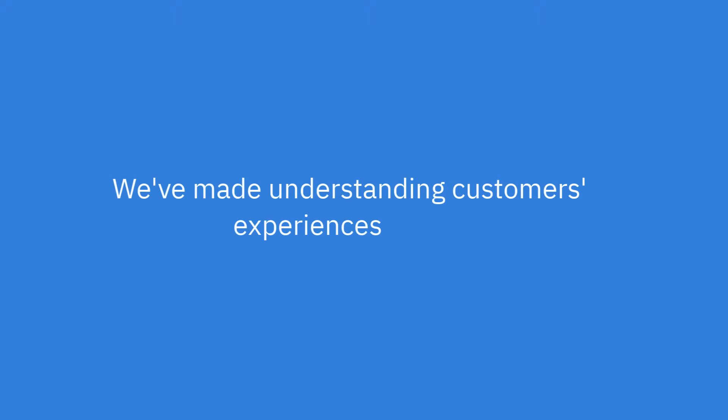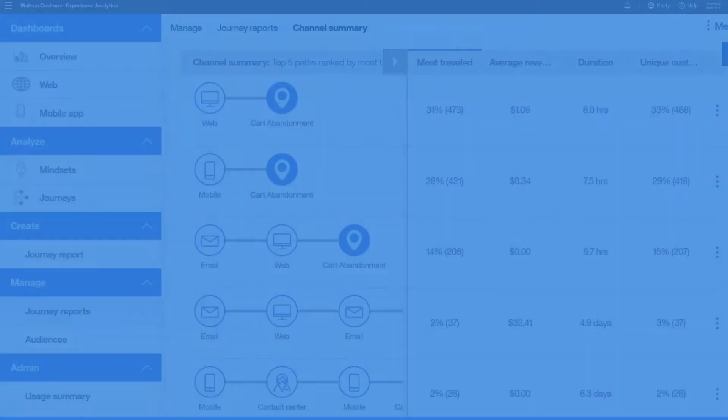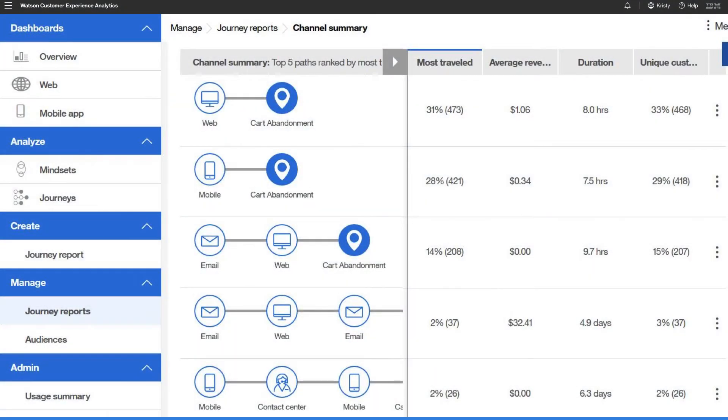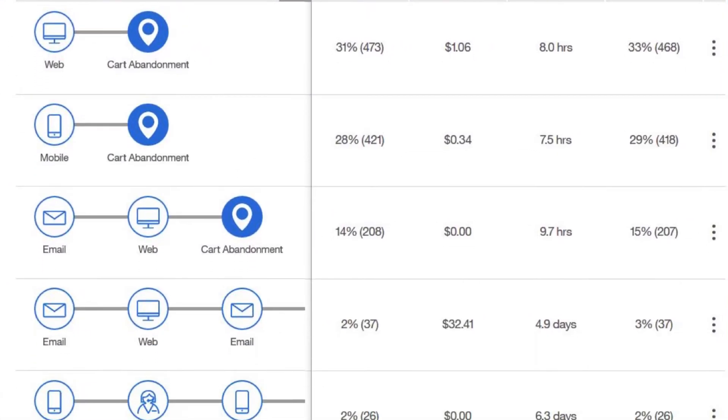Watson is improving how you understand the customer experience by making it easier to identify obstacles, drive conversions, and improve customer satisfaction. We did it with Watson Customer Experience Analytics.